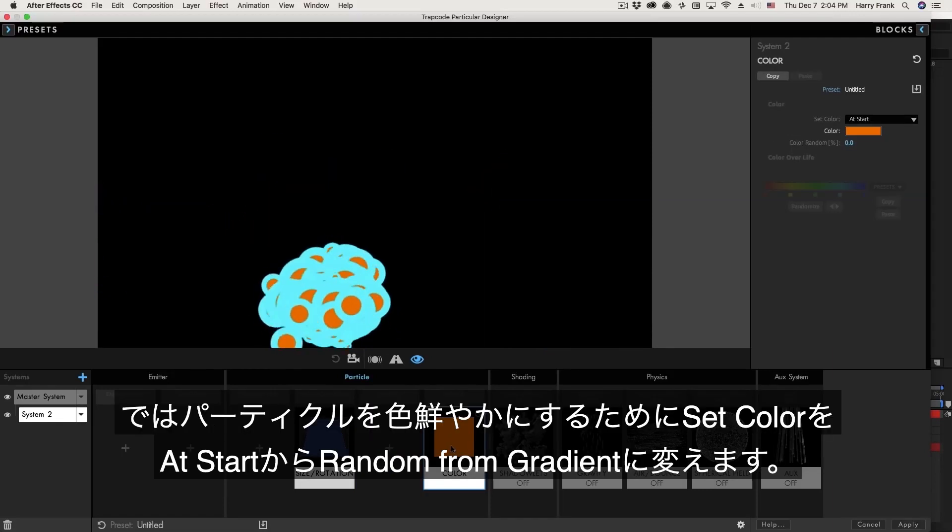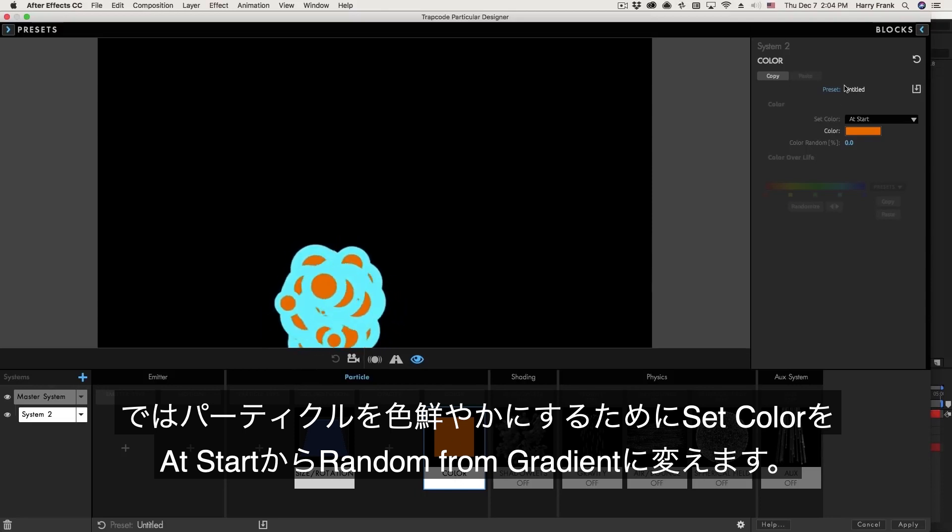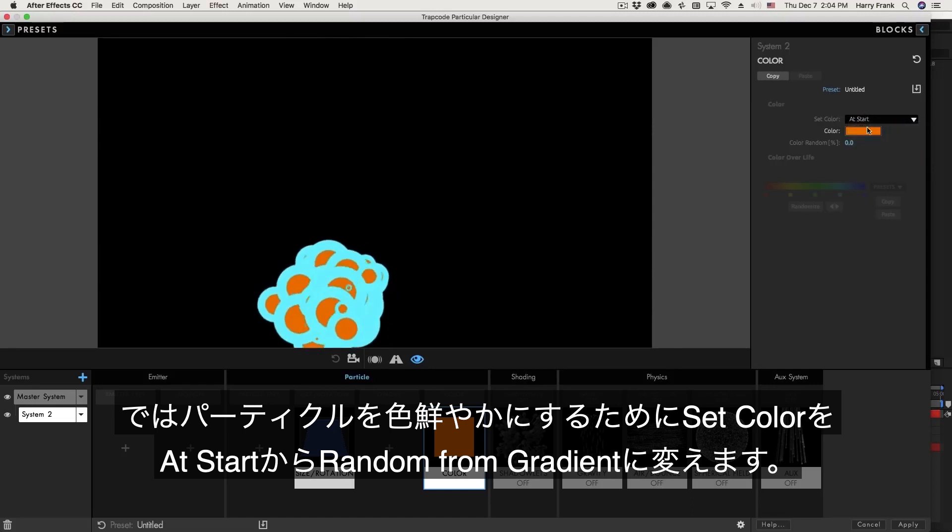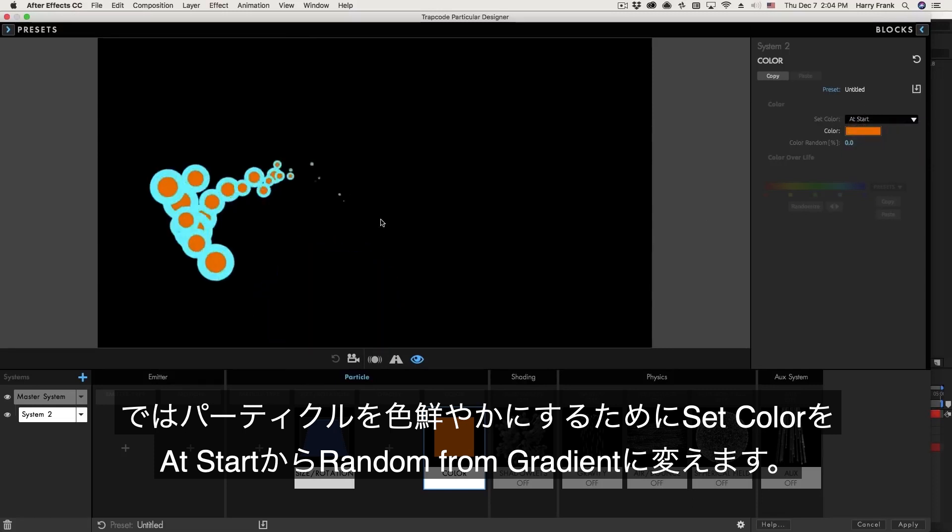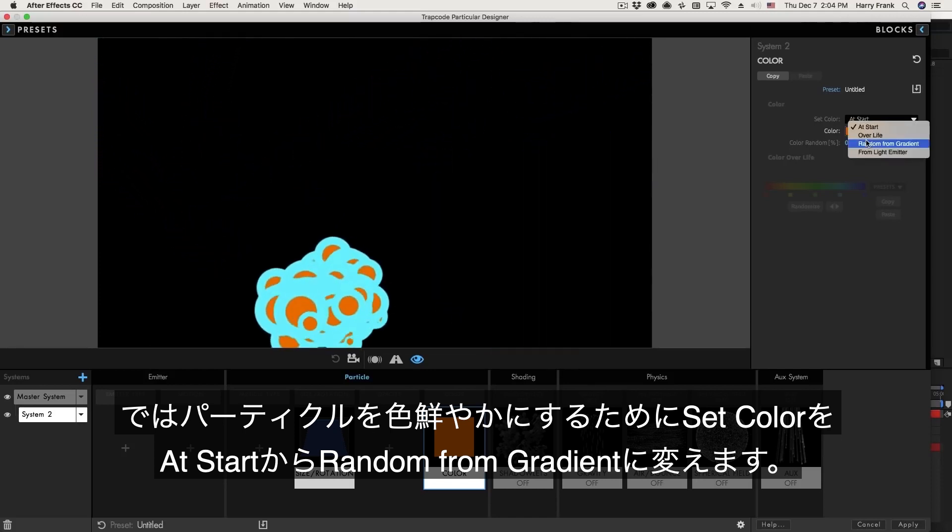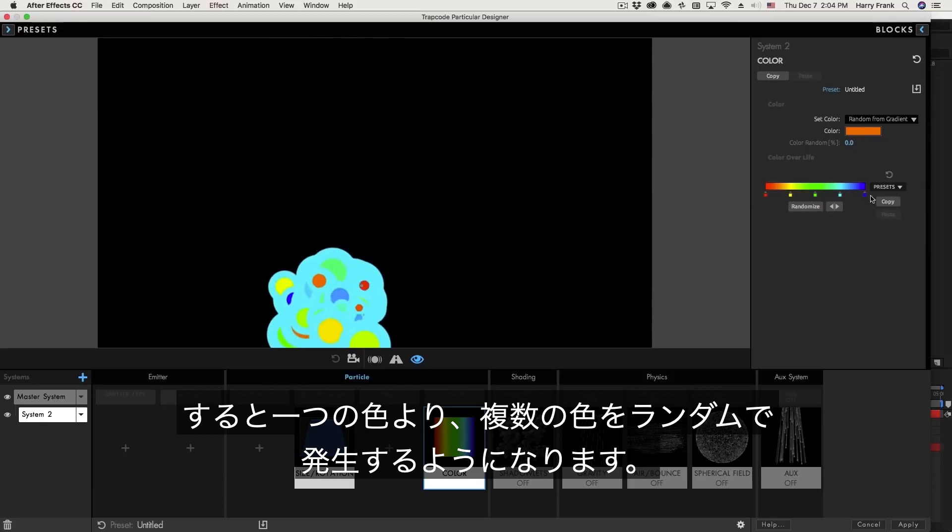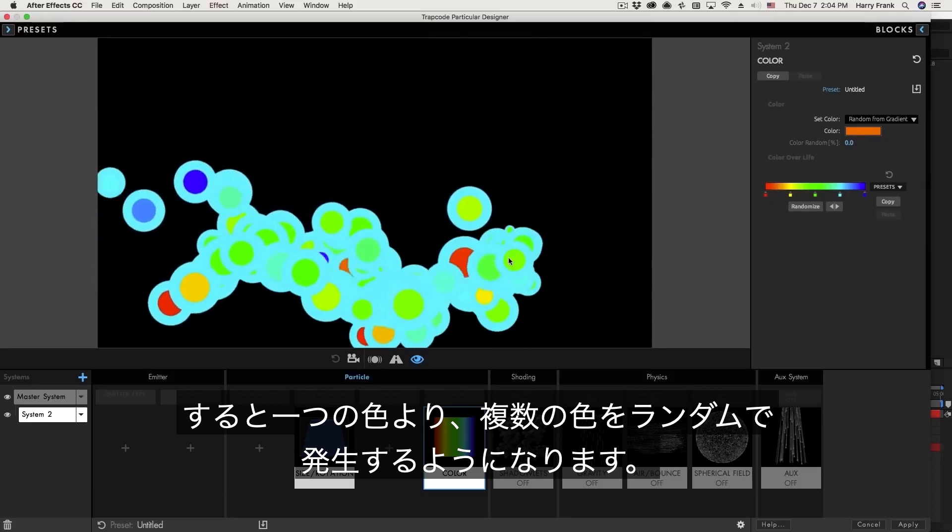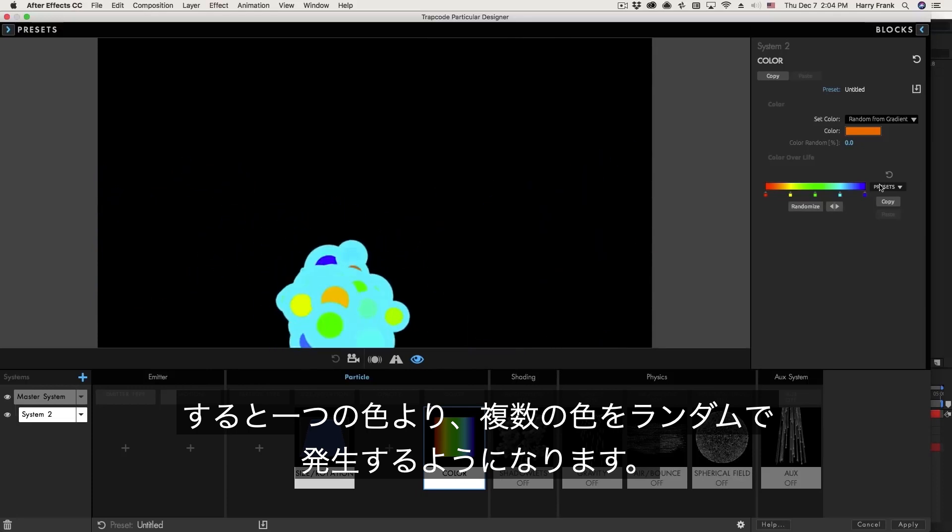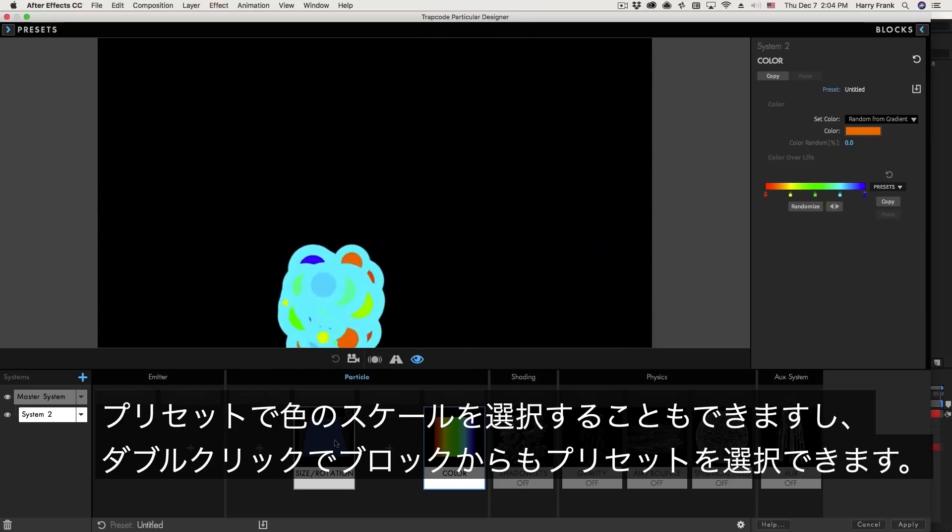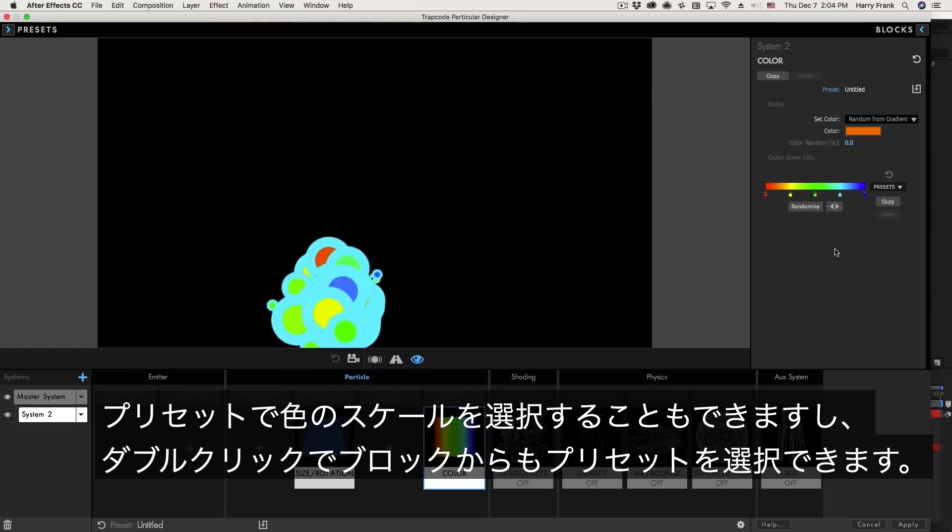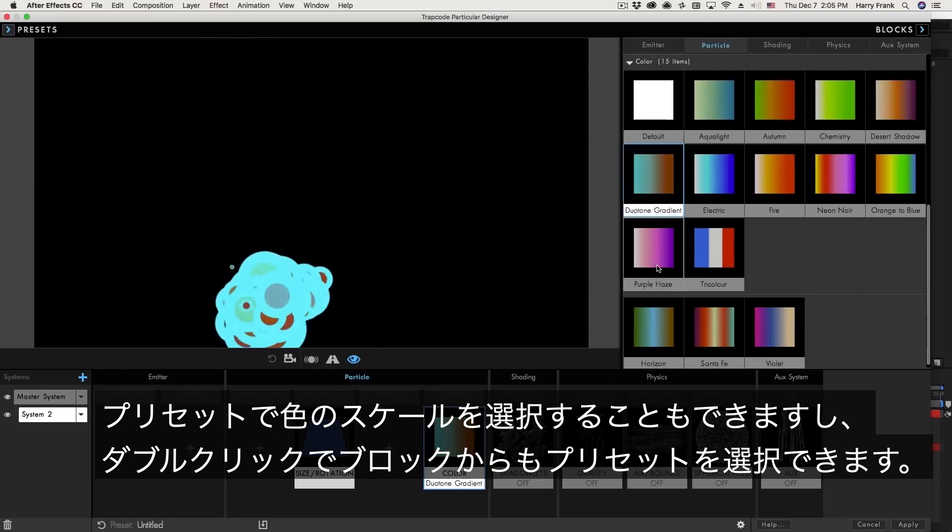So now I can change the color of system two to make it a lot more interesting. So I could go up here to the set color at, and rather than using a solid one single color for the entire lifespan of the particle, I could go to random from gradient, and this will activate the gradient right here, and it will randomly choose colors from this gradient and apply those to the particles. Just like the size over life chart, there is a quick set of presets in here that we can access, or we can go to our block presets and load one of these presets right here.